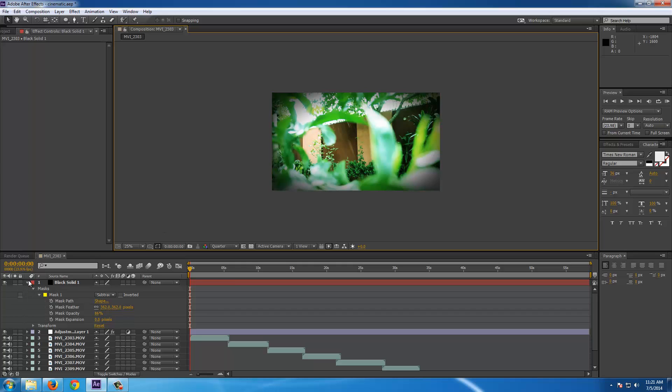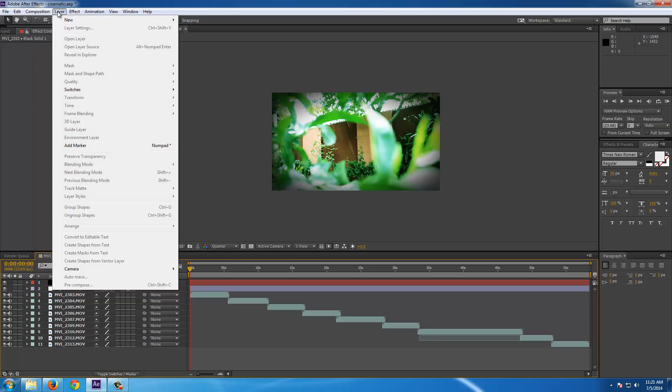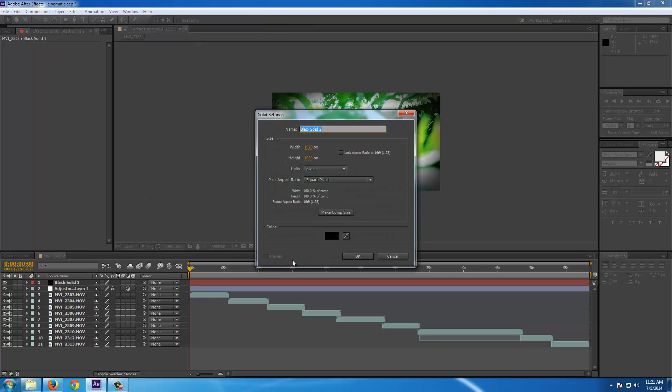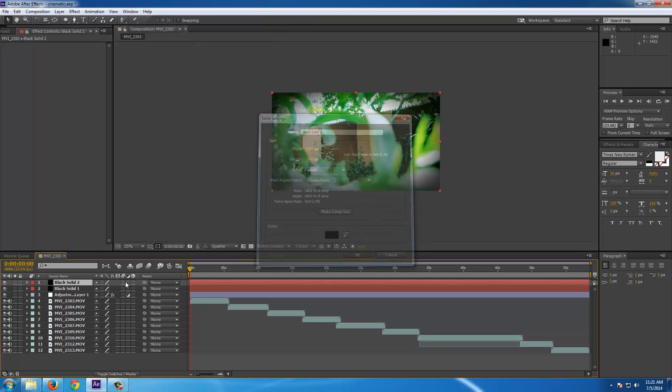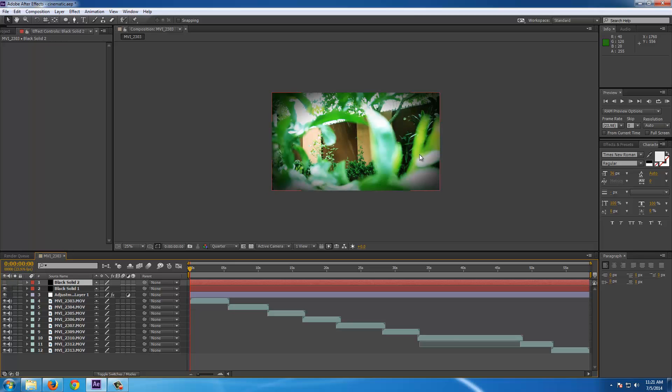Now just what we have to do is create that upper and downward black lines like in movies. So for that you have to create a new solid, layer new solid. It will be a black solid. Now hide it by disabling the eye option.